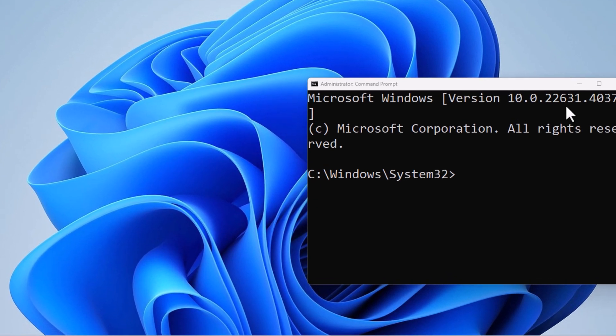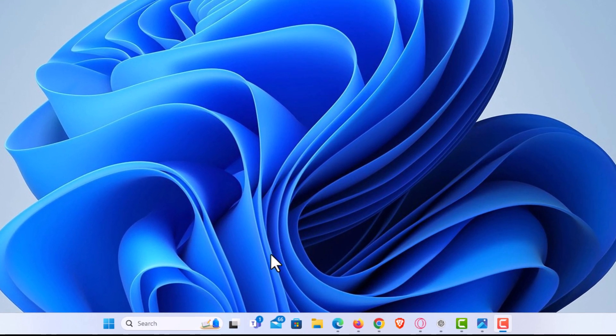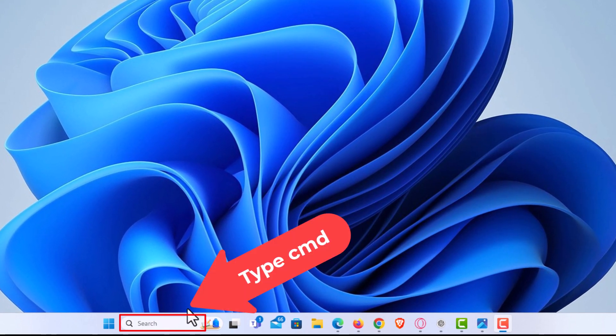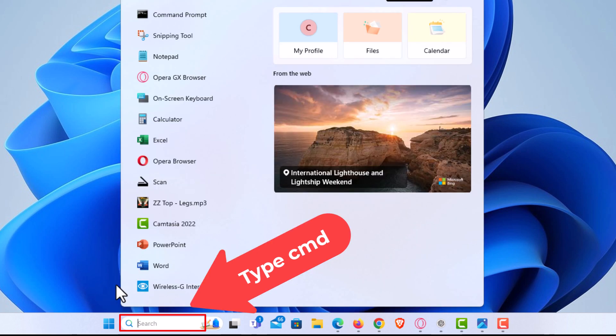I'm going to close both of these. I'm going to go down to my search bar down here, put my cursor in there, and I'm going to type CMD.